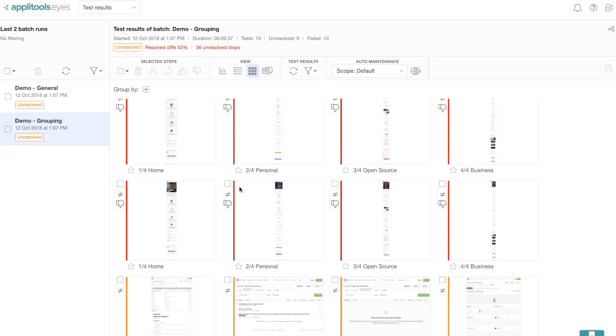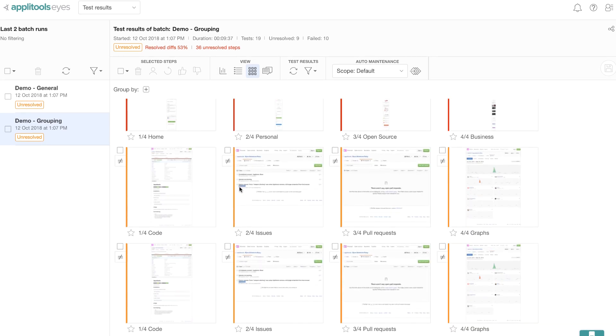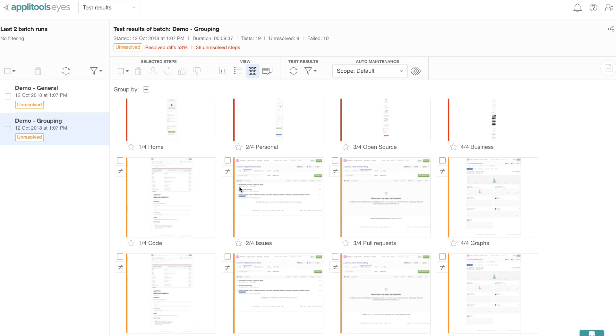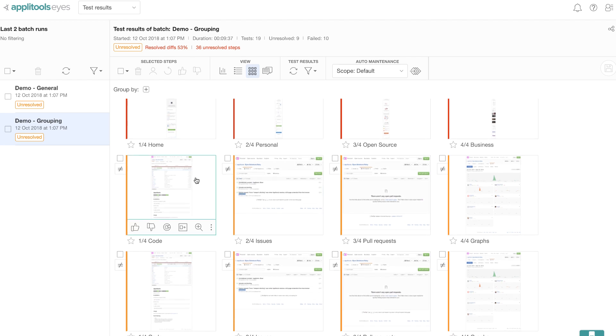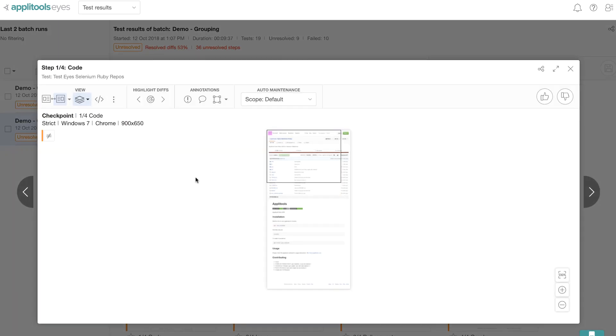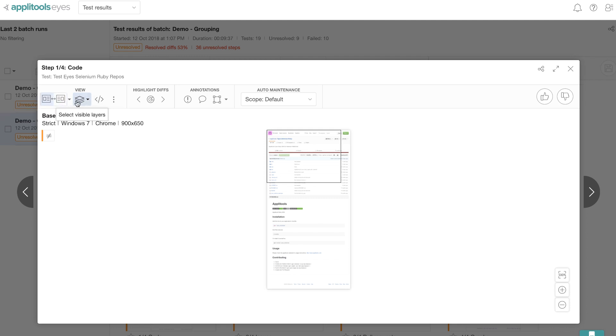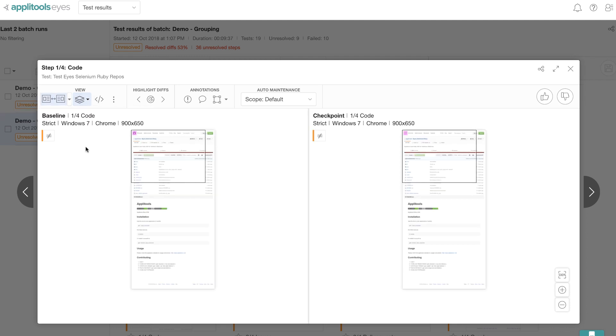So let me scroll down. So I see a whole bunch of test steps that are in orange color, which is unresolved. So let me arrange them so that they look next to each other, and then we can clearly see all the differences.